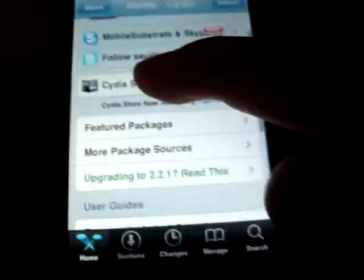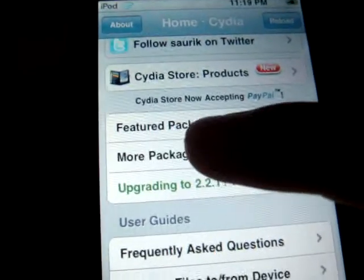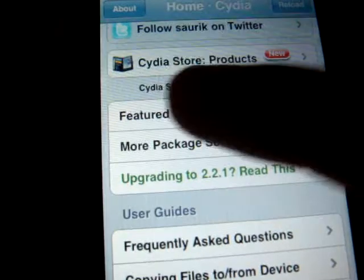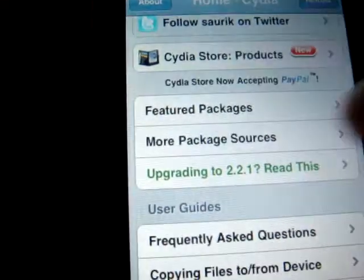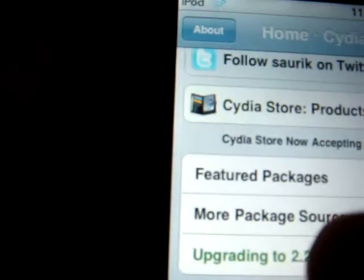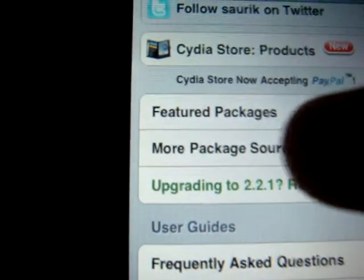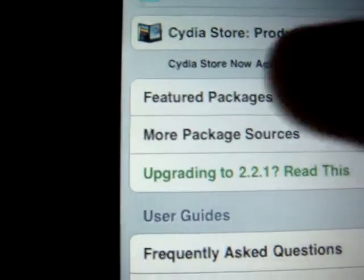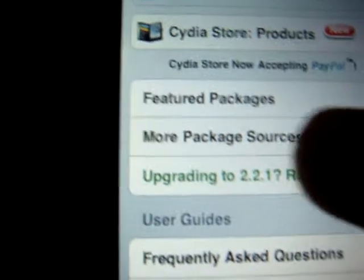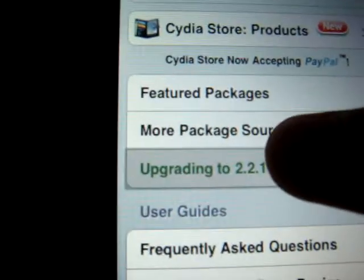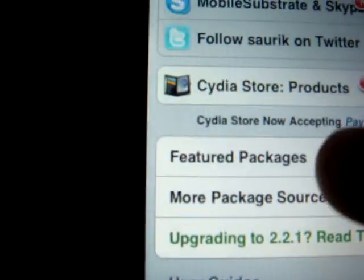Now, after it reloads, you want to go down to All right here. Oh my bad, I mean More Package Sources. Pressed on the wrong thing.